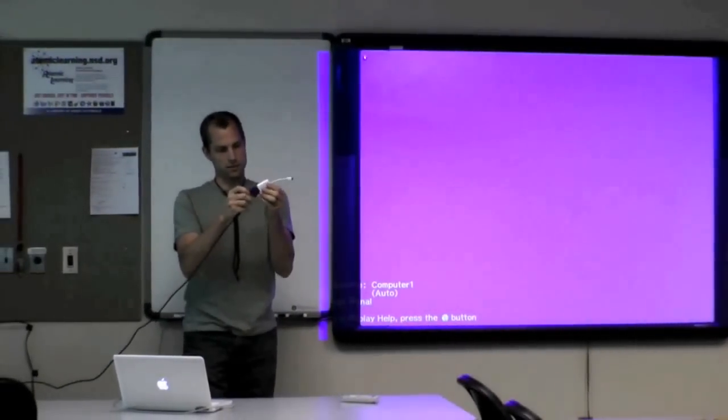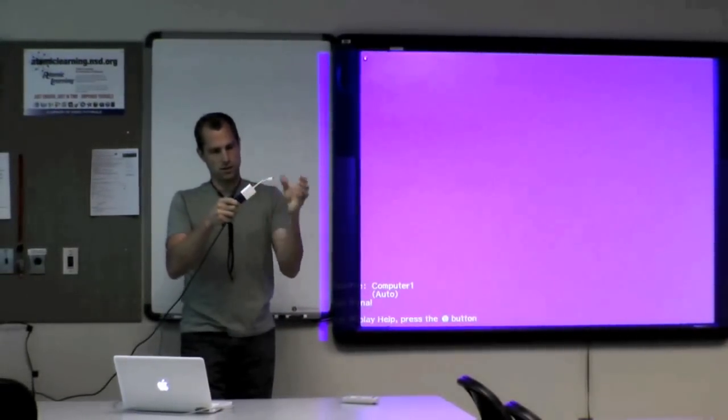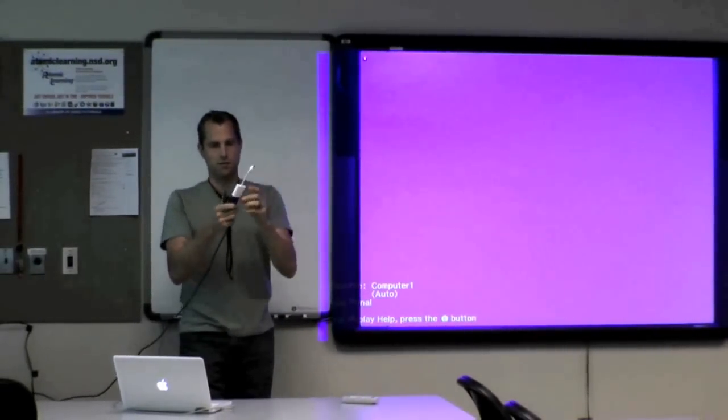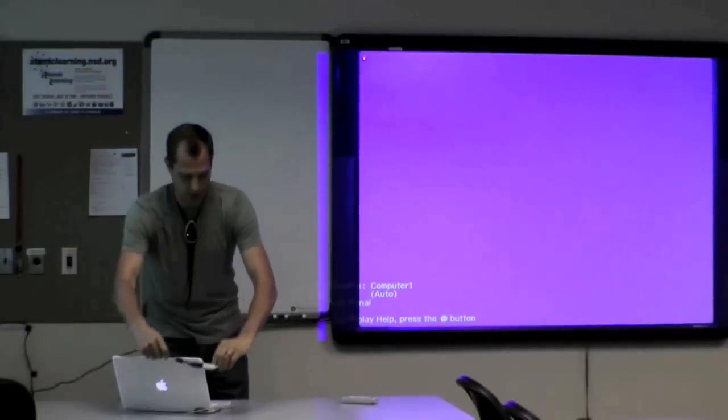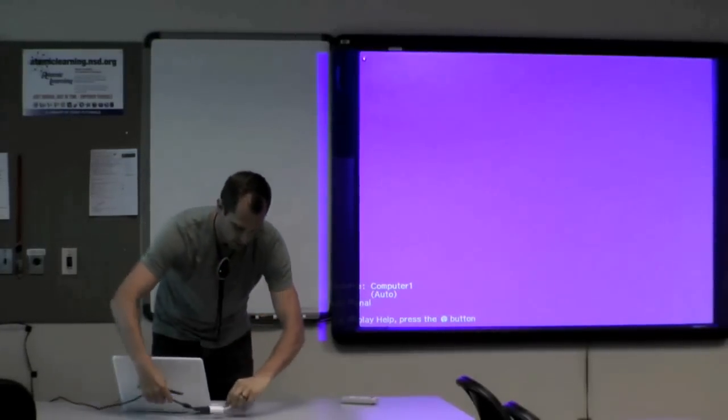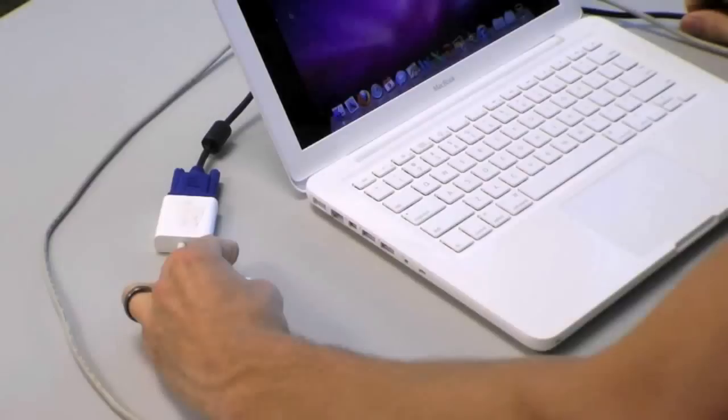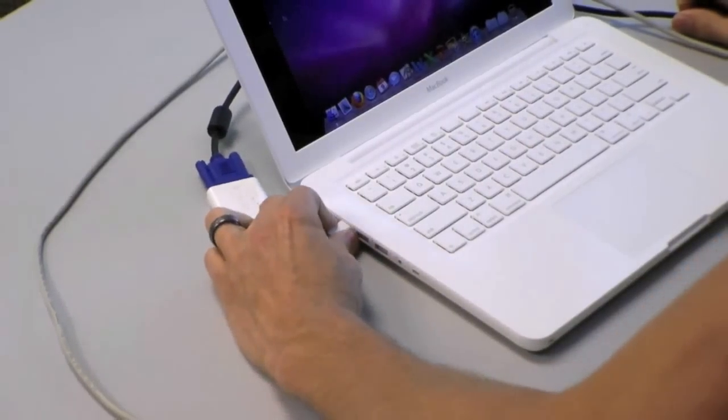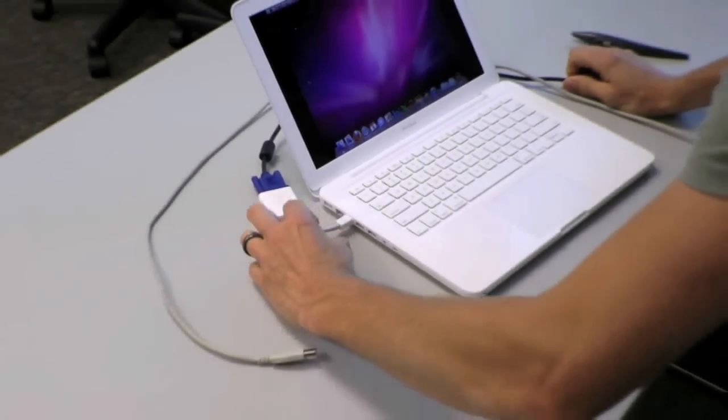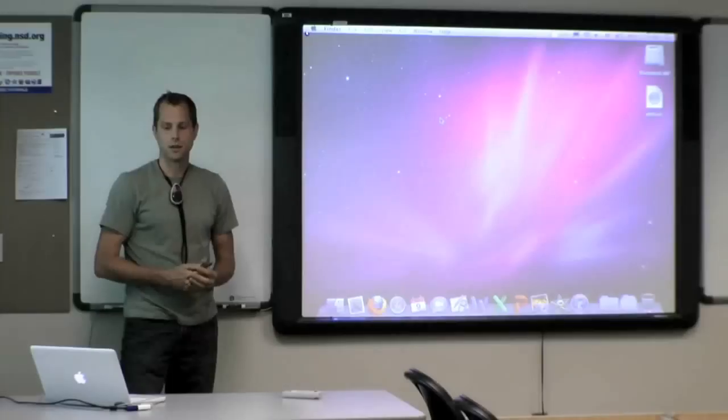And so I'm going to make sure that that's snugly fastened on there to the VGA adapter and then I'm going to plug that into my computer and make sure you get the right port when you plug that in.